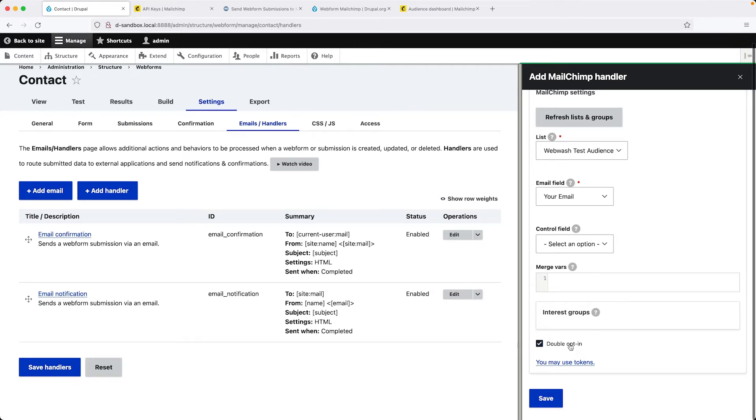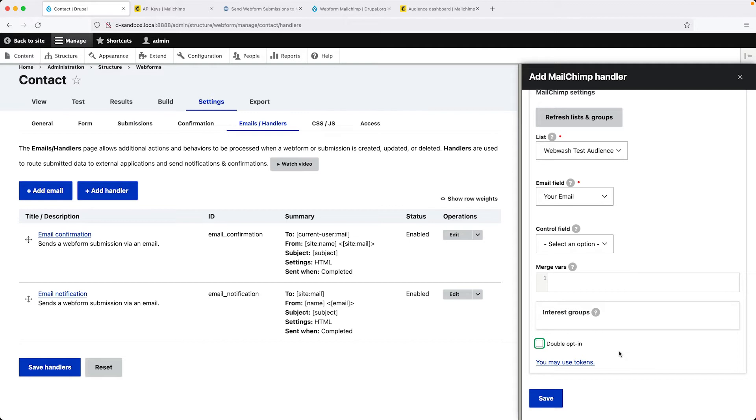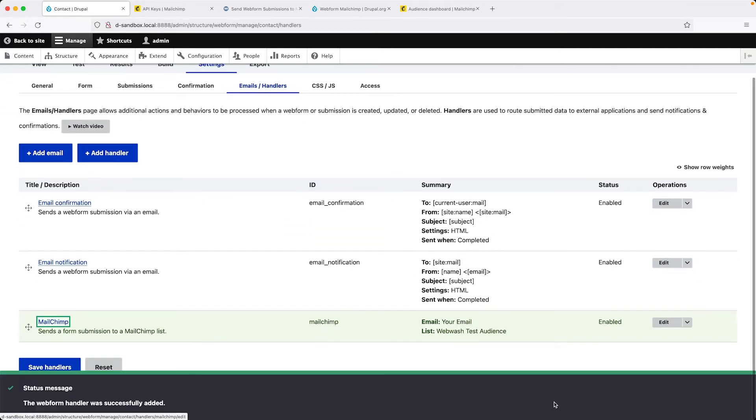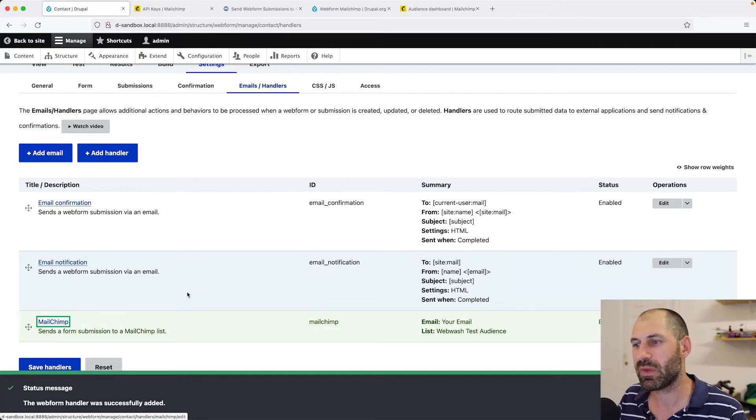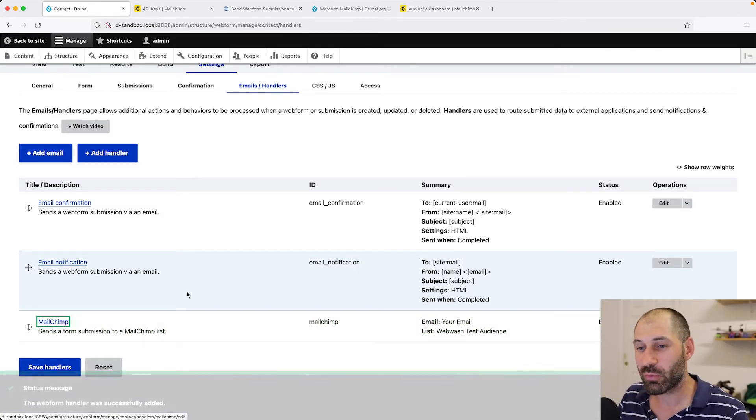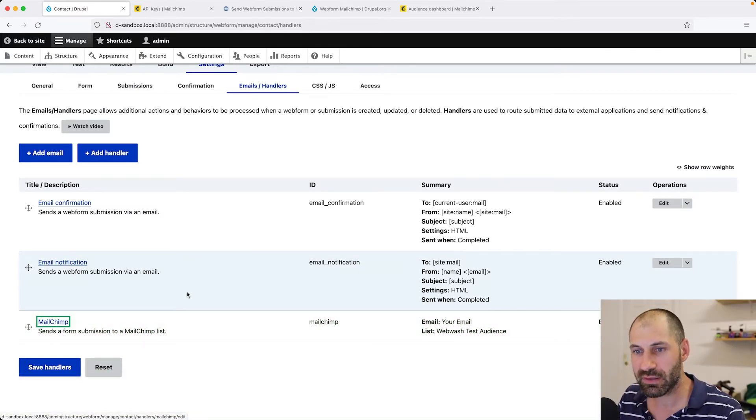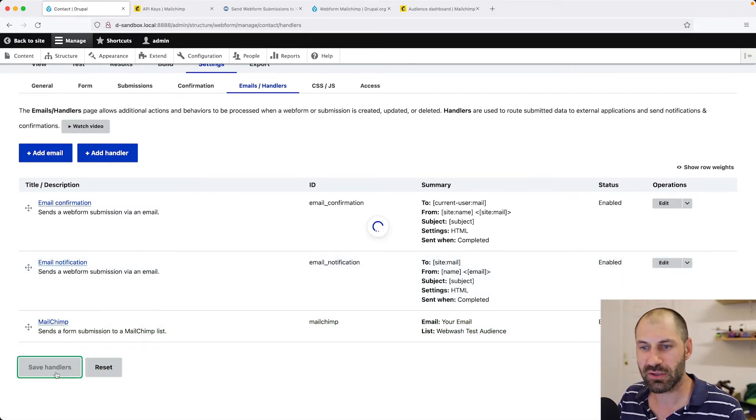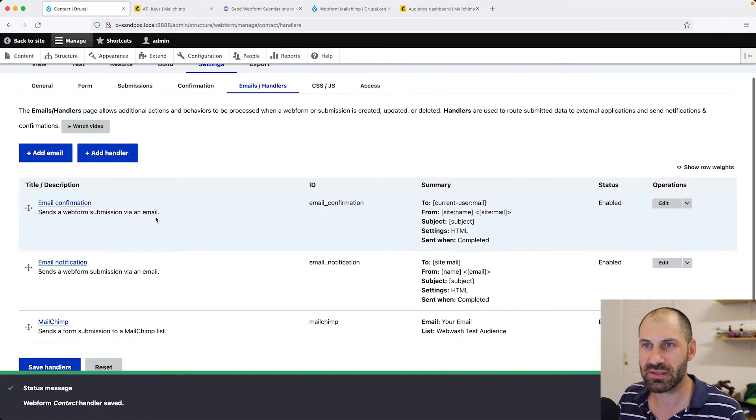Leave everything as it is. The only thing I'll do purely for this video is disable double opt-ins, but you should have it enabled on a proper site. At this point, we have created the handler. Let's click on Save Handlers.